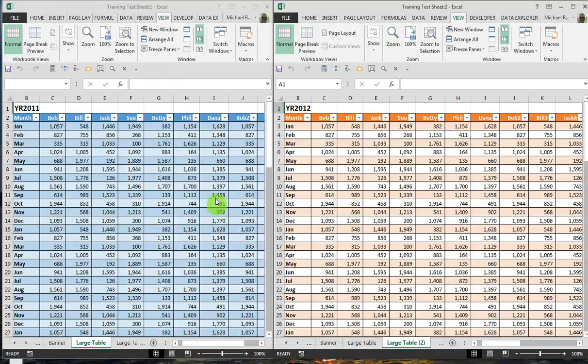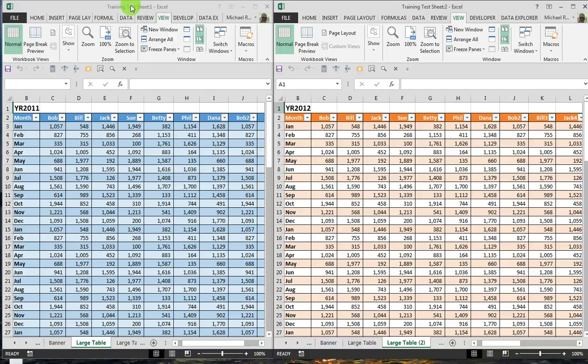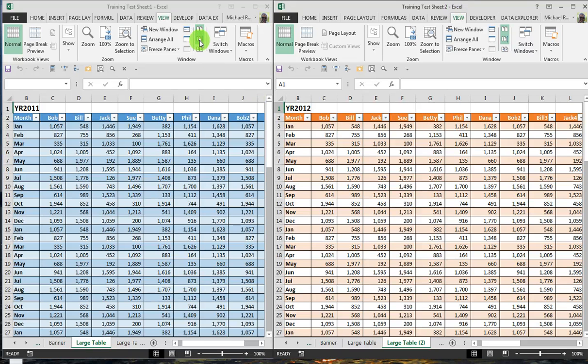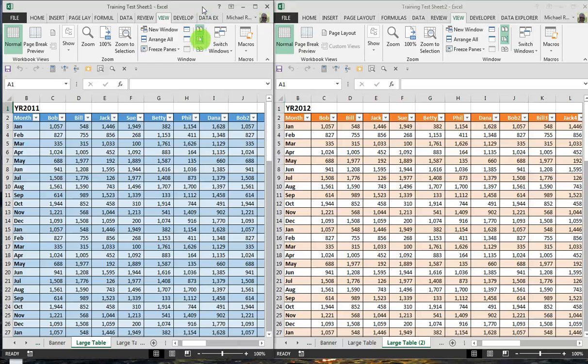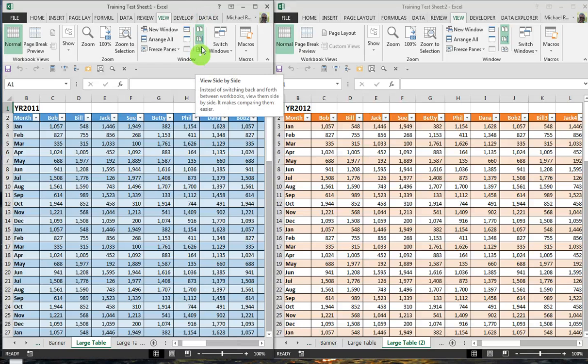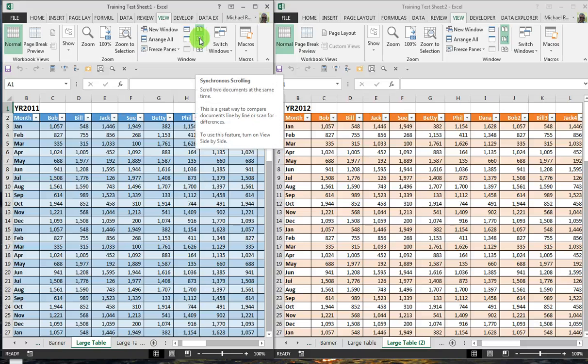First of all, it opens both of them up in two separate files and notice I have sheet 1 and sheet 2 here, but it also activates this option below the Arrange, and it's called below View Side by Side, and that's called Synchronized Scrolling.